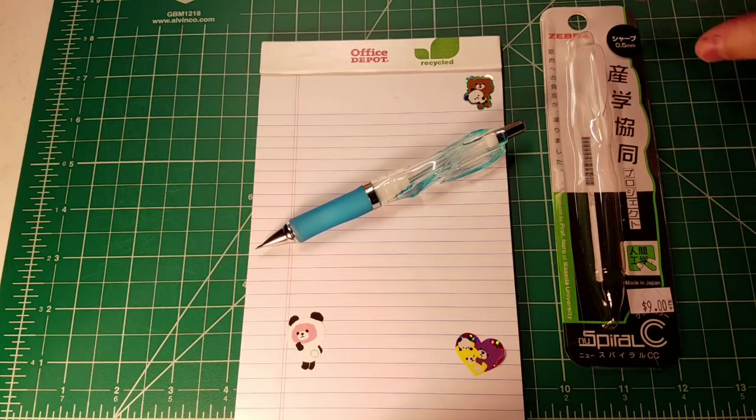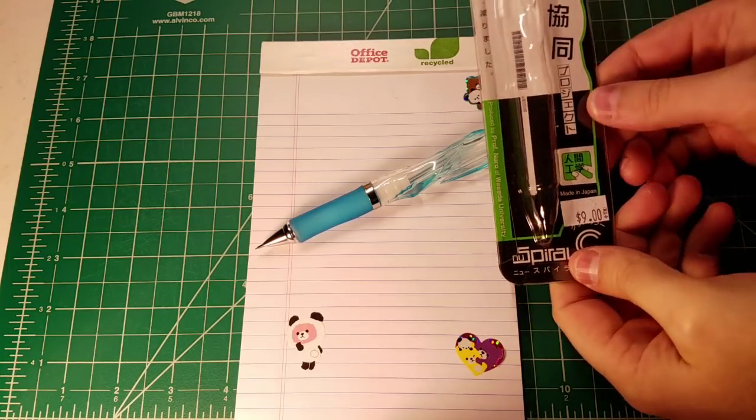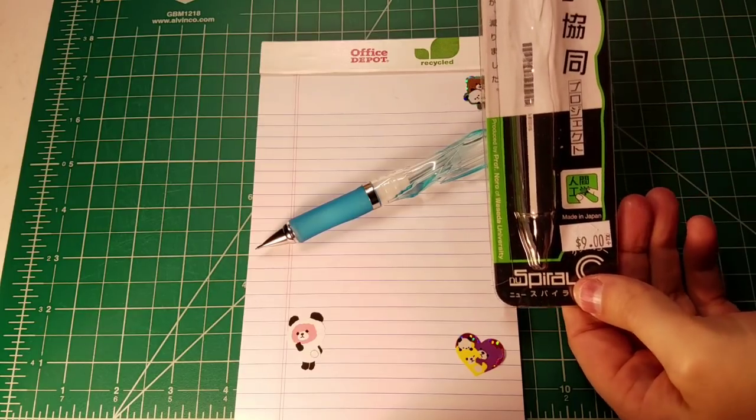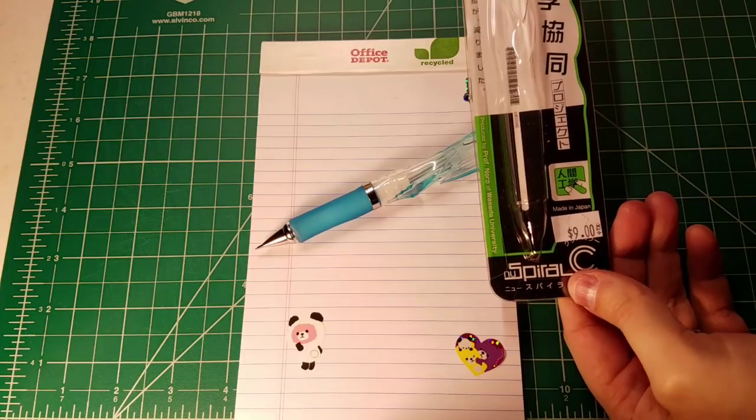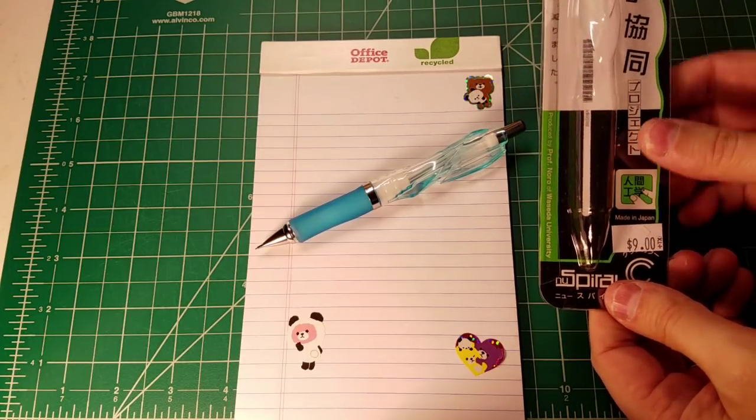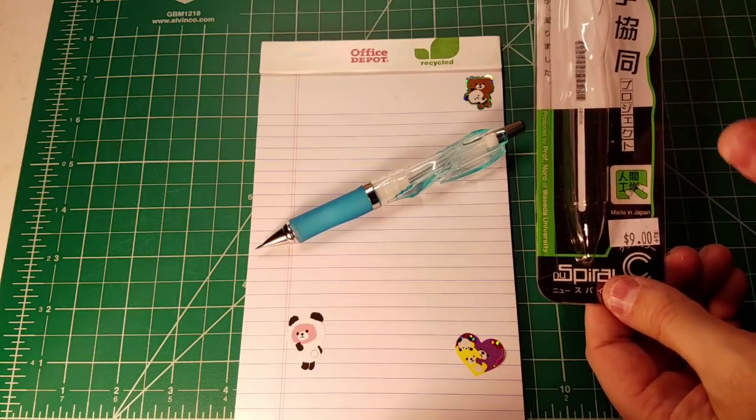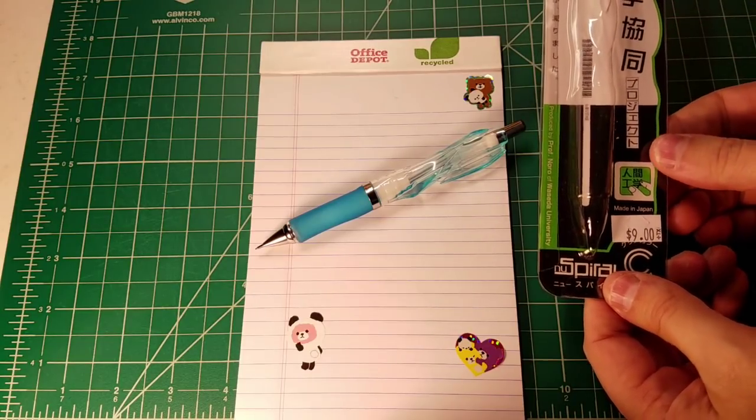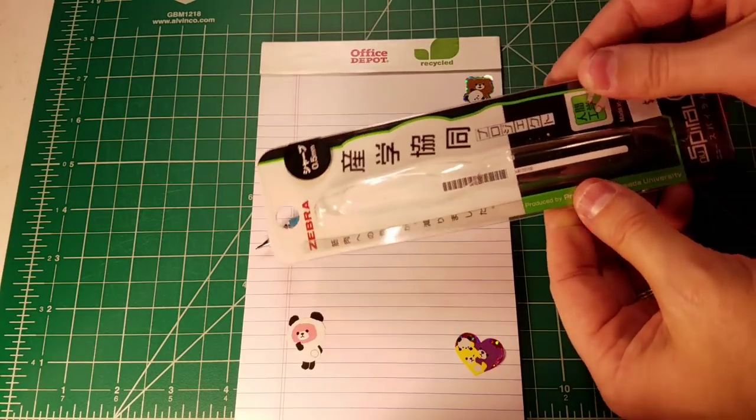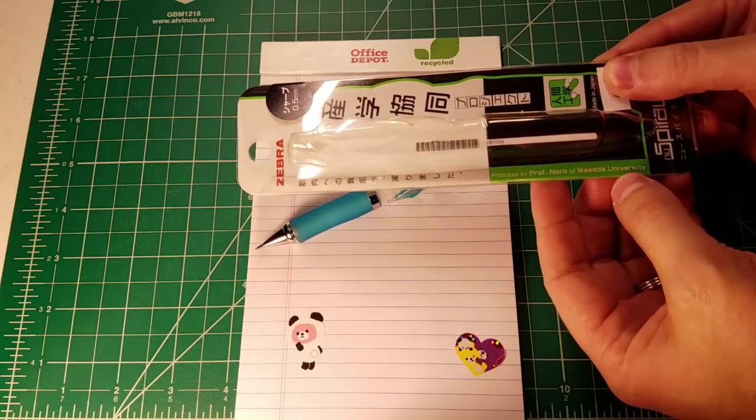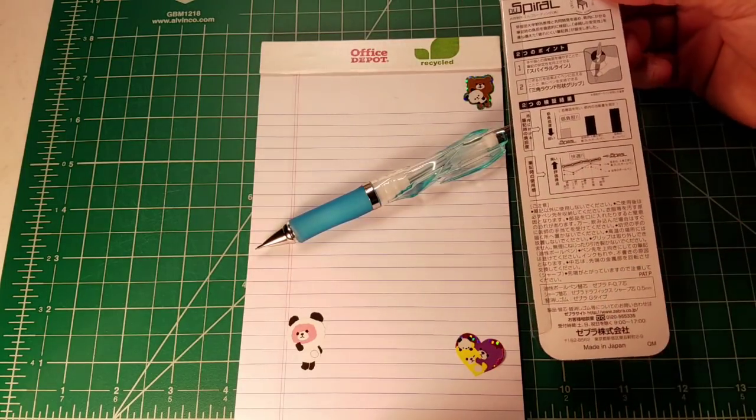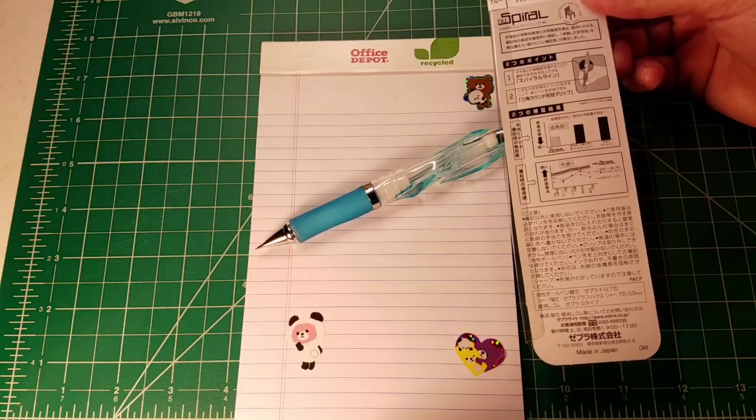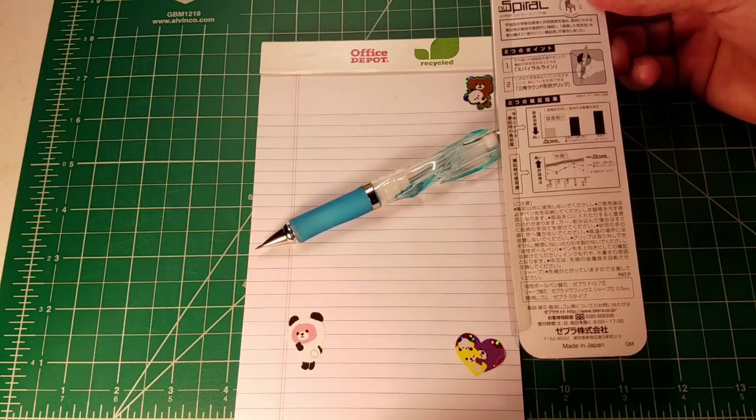Here's the packaging that the New Spiral came in from Robogato's shop. What I find really interesting about this package is that it says produced by Professor Noro of Waseda University and you go to the back and there's all sorts of graphs and charts showing you how the New Spiral is an awesome writing experience compared to other mechanical pencils.